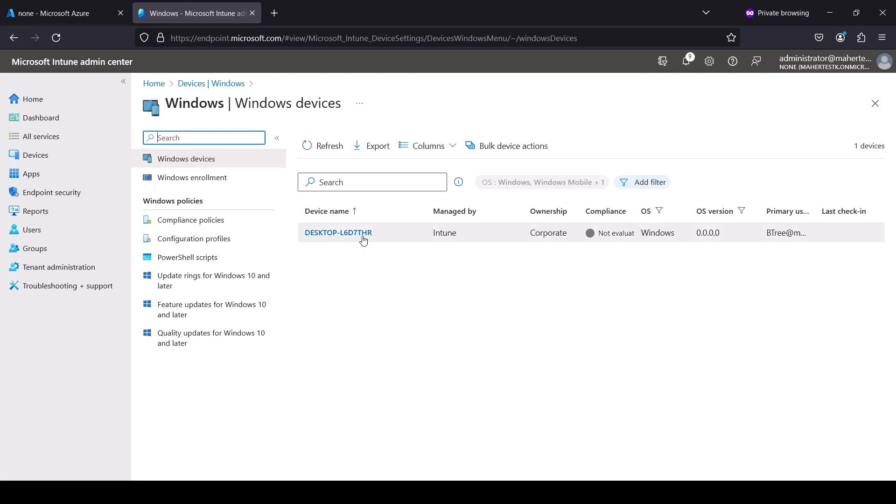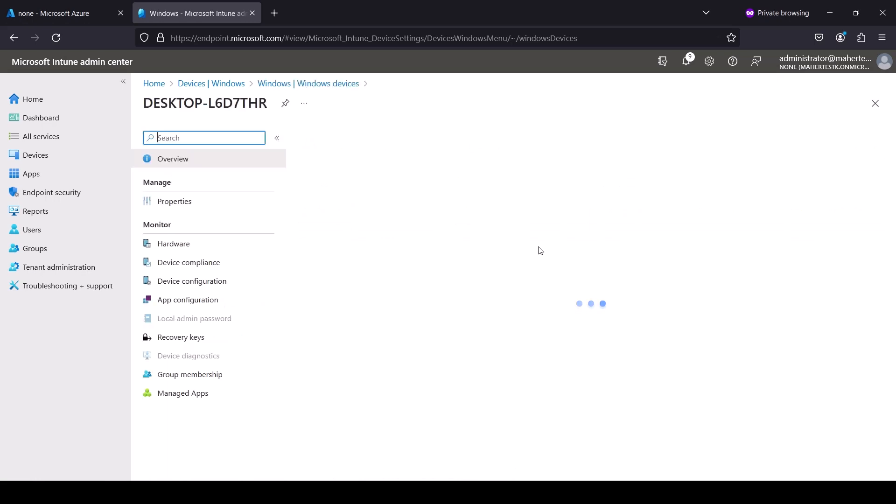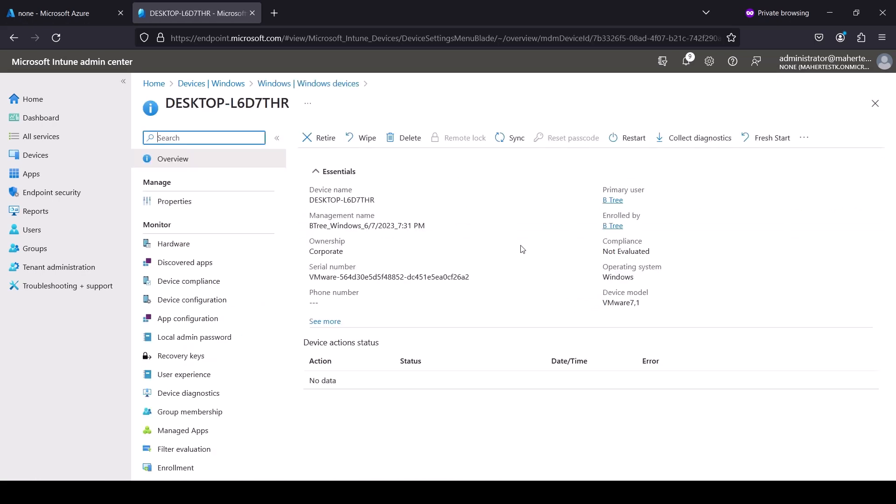But again, this device is now basically registered and enrolled in Intune, and it can be managed from here—retired, wiped, deleted, anything. So that's it for this video. It's as simple as that. Thank you for watching and we'll see you in our next video.